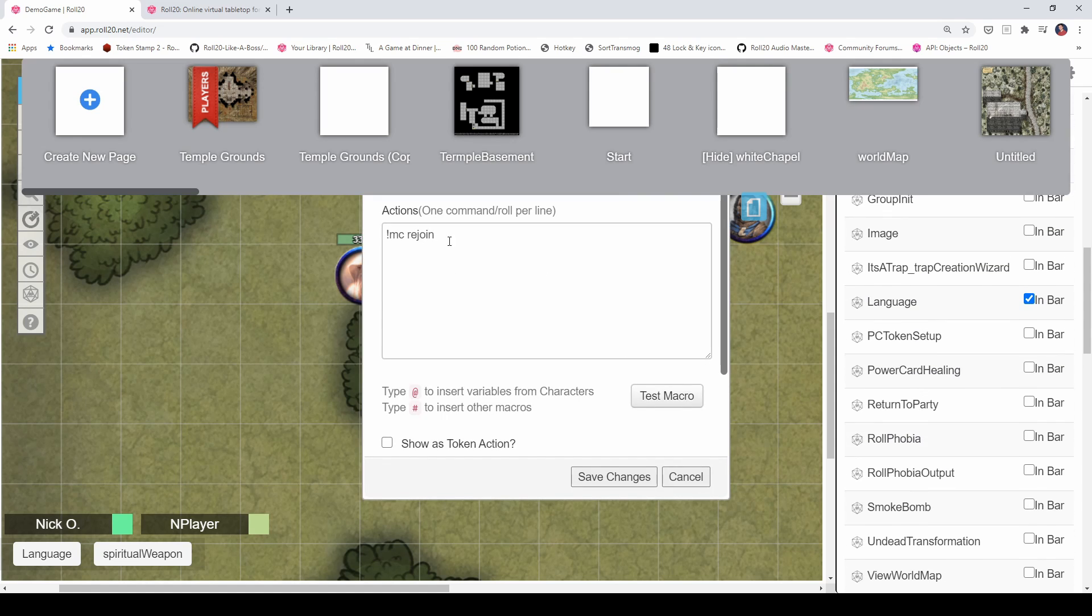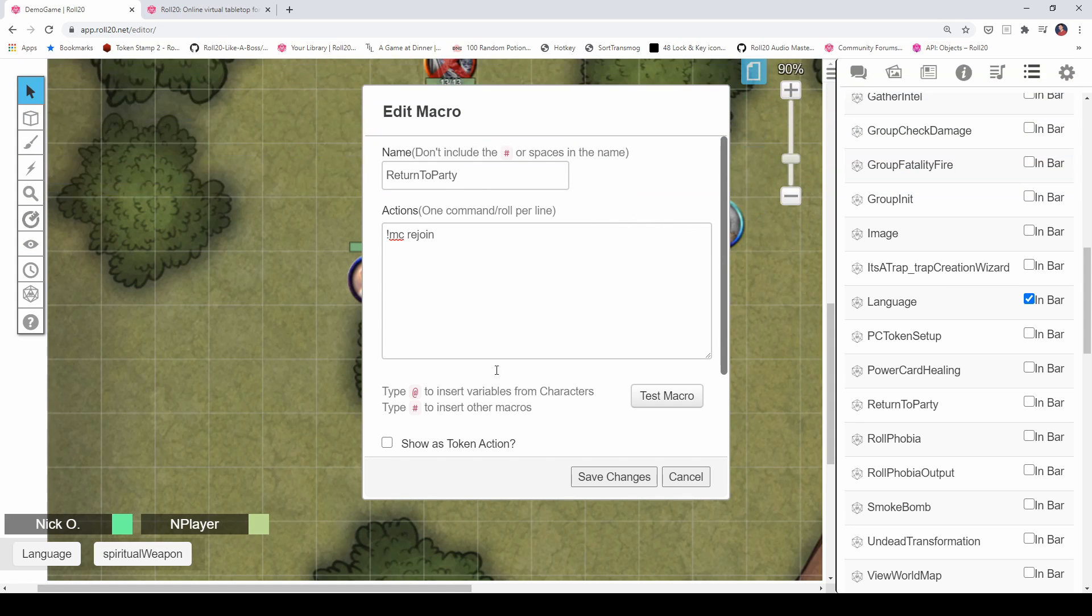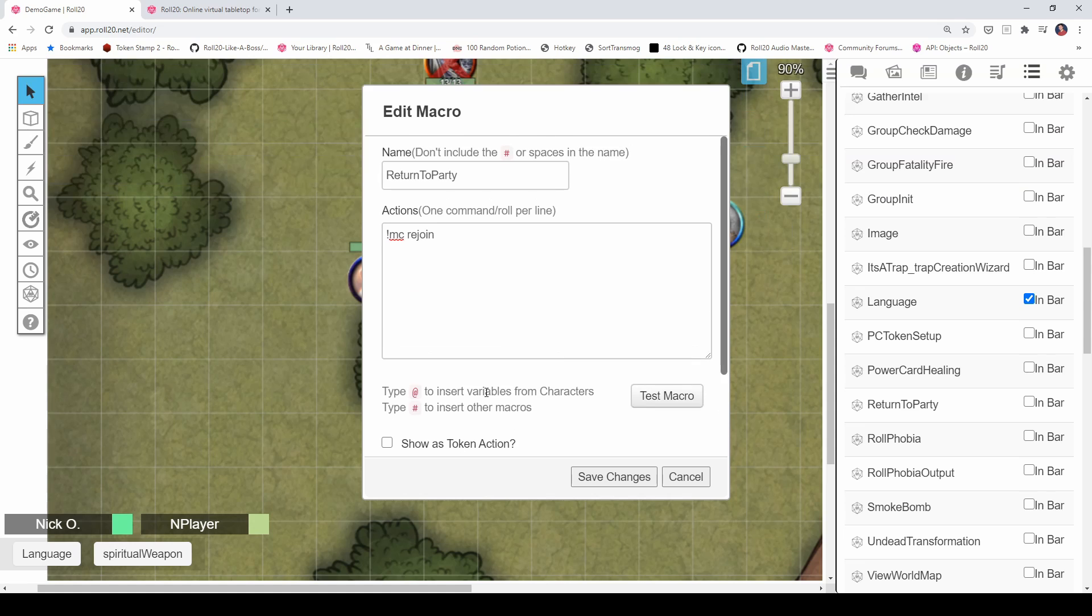And when they're ready to return to the party, they're going to click that return to party button that I've got right here. And that moves them back to the temple grounds map. And the macro for that, the return to party macro is right here. And you can see it's just that MC rejoin command and it's without the player flag, because if you run it as a player, it just rejoins you back to the player ribbon. And that's it. That's really simple. Again, it's just that one line there and it's been made visible to all players.